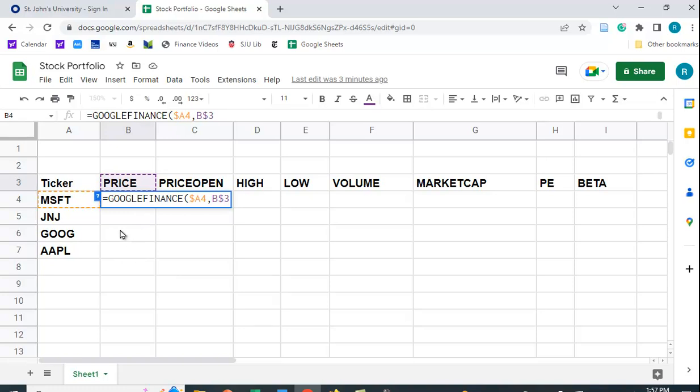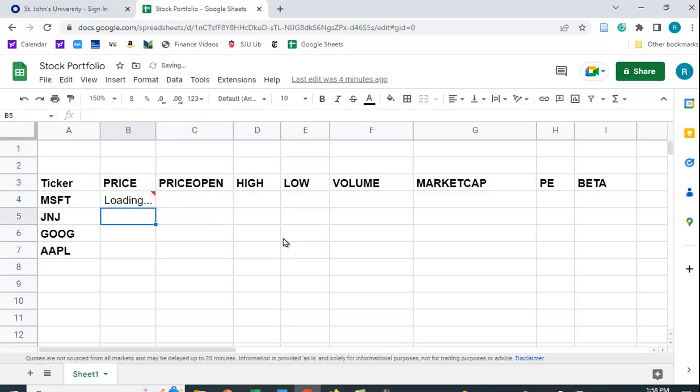You'll notice I didn't put quotes in. And the reason I didn't need to put quotes in is if you've worked with Excel, when you type something into the cells, if you don't put an equal sign in, it treats it as text. So it's already treated as text. You don't need the quote sign. Let me close the parenthesis. And we get Microsoft's stock price.